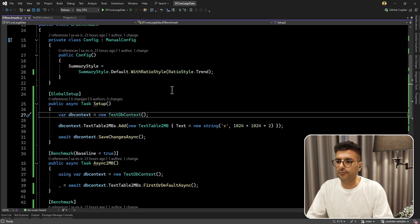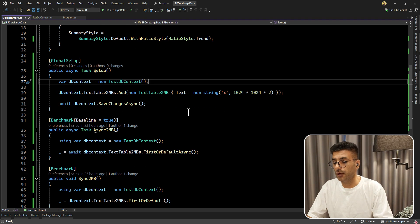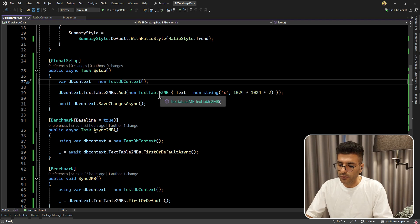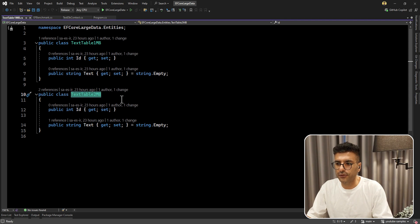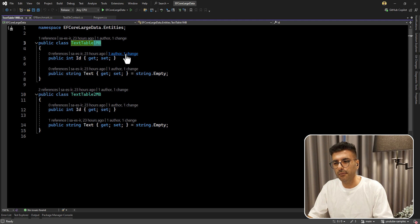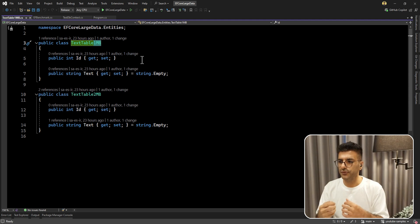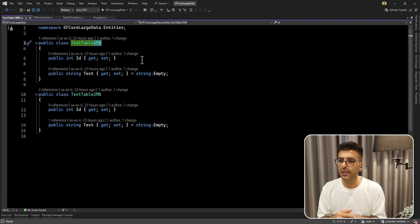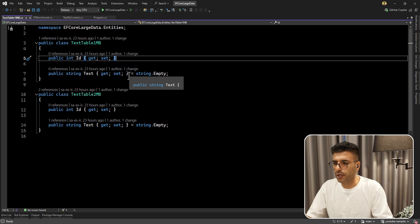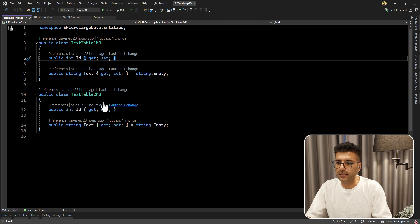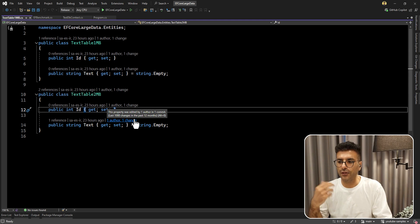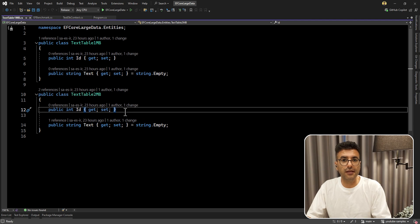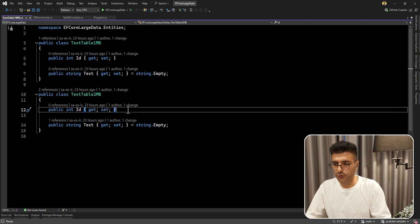Here I have a very simple model and benchmark that I'm going to run to see the result about async and sync operations. I have a table that takes 2 megabytes and also another 1 megabyte table. I'm going to simulate the scenarios where you insert a large amount of string to your columns. I'm going to focus on the 2 megabyte case because I'm inserting a 2 megabyte string to one of the table columns. The table simply has only two properties: id and text.